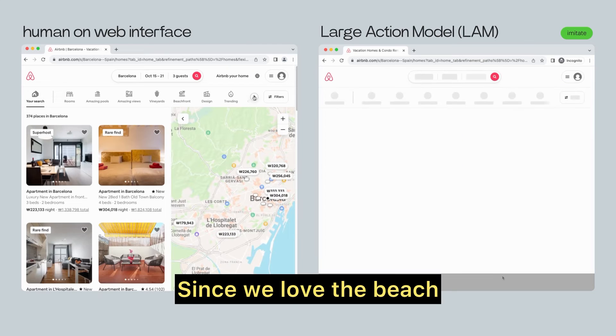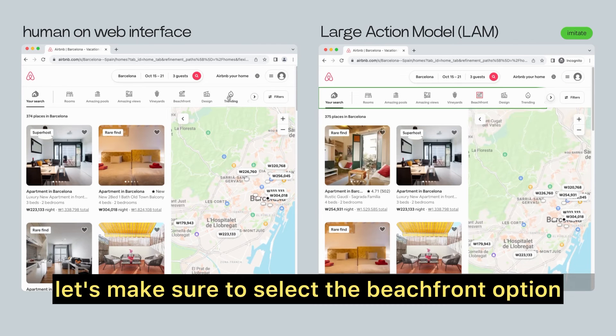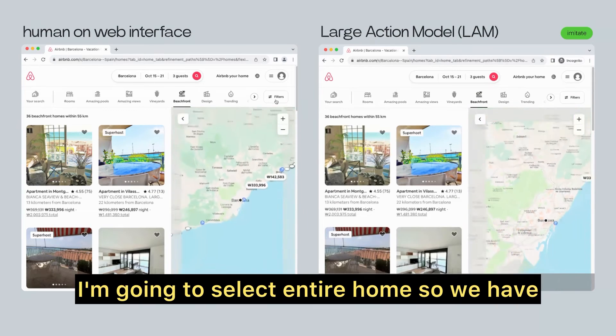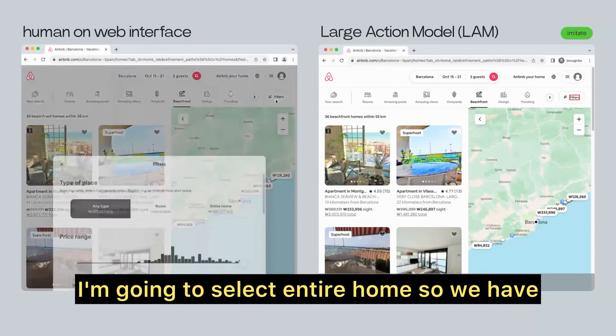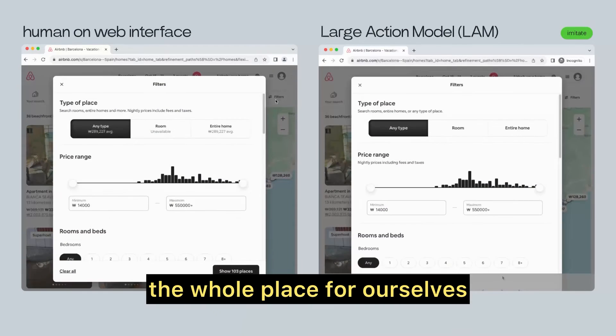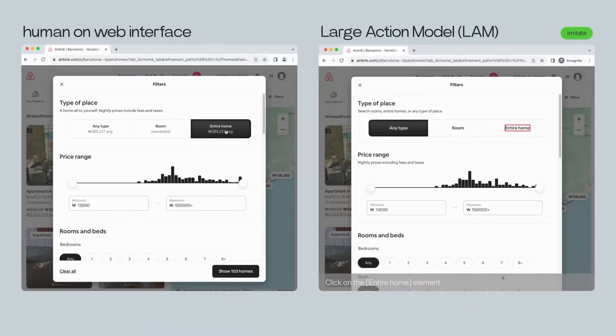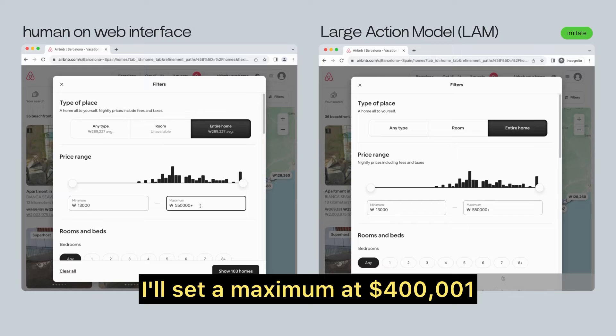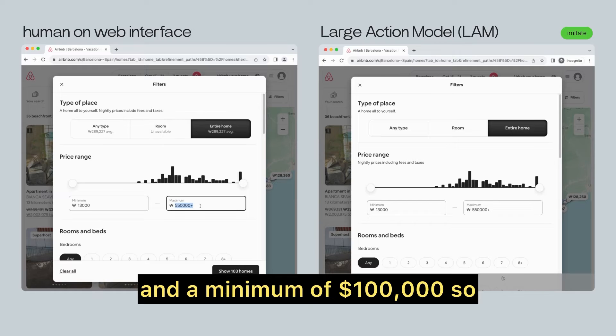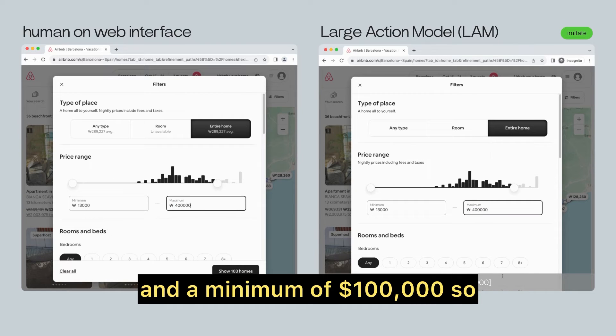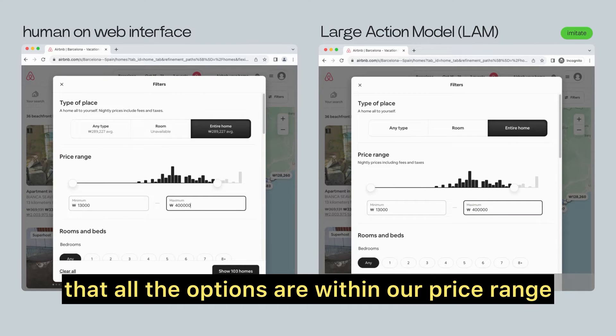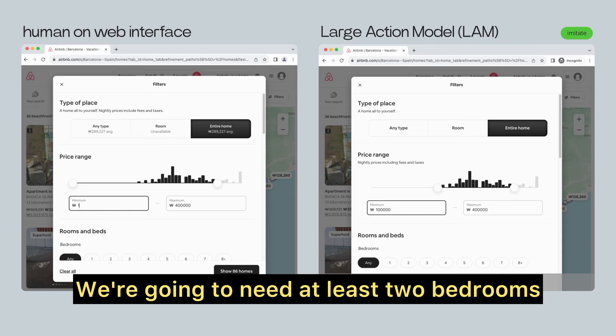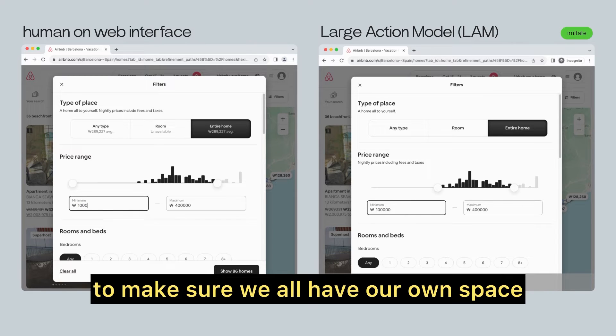Since we love the beach, let's make sure to select the beachfront option. And for more private experience, I'm going to select entire homes so we have the whole place to ourselves. For the budget, I'll set a maximum at 400,000 won and a minimum of 100,000, so that all the options are within our price range.